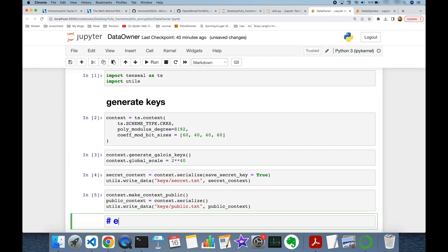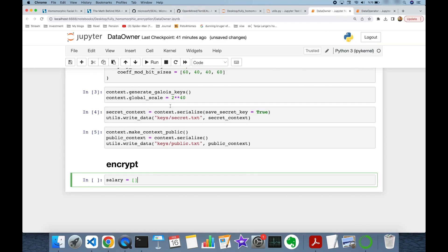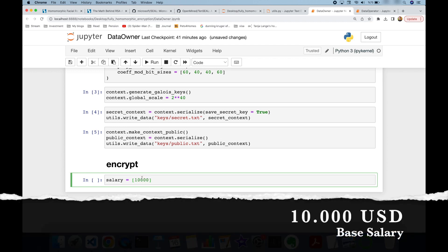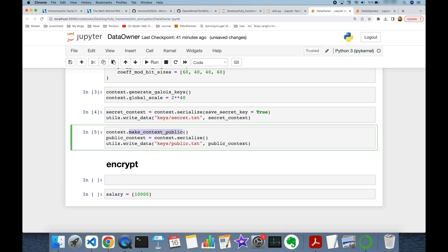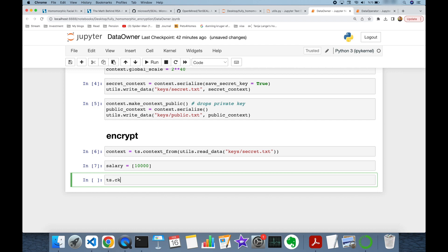Now that our private and public key pair is ready, we can encrypt messages. Let's encrypt a salary. TenSEAL works with vectors, so I create an array and store the salary — suppose the salary is $10,000. Since I called make_context_public() earlier, the private key was dropped, so I recreate the context from the secret key file using tenseal.context_from(utils.read_data('keys/secret.txt')). Then I create the encrypted salary using tenseal.ckks_vector(context, plain_salary).